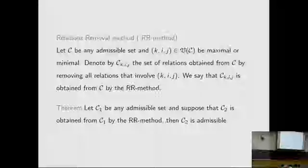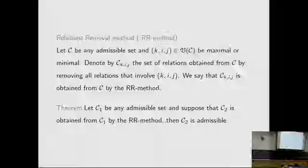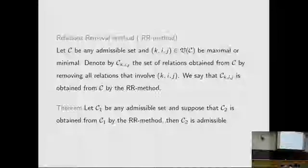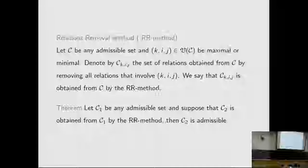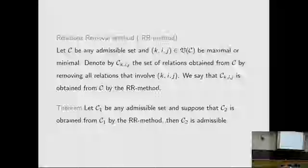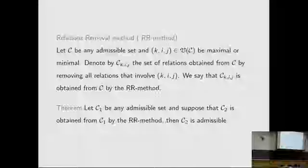Let C_1 be an admissible set, and suppose C_2 is obtained from C_1 by the RR method. Then C_2 is also admissible. So we have S is admissible, and with this theorem we can construct further admissible sets of relations.